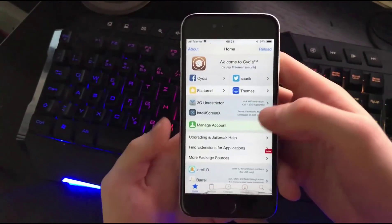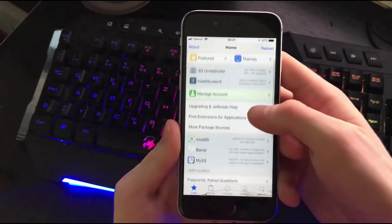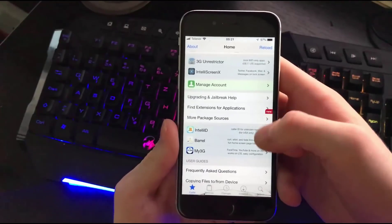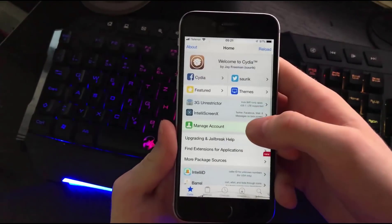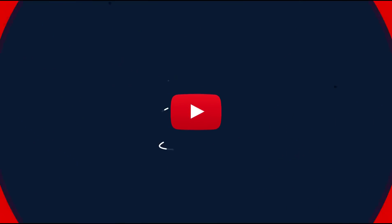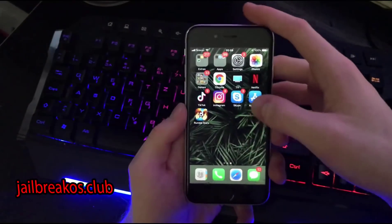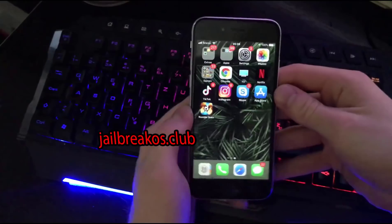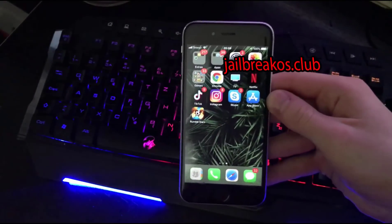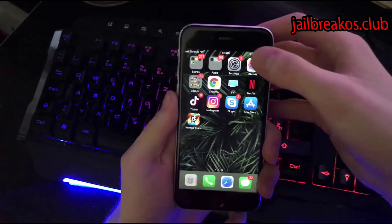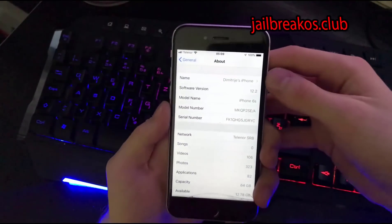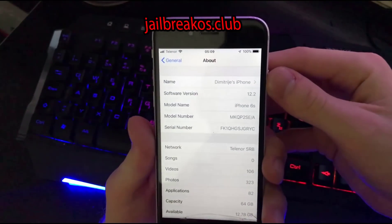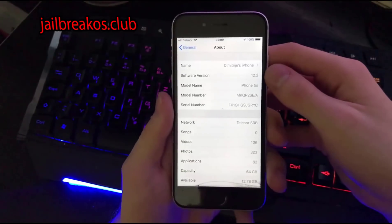What is up guys, in today's tutorial I'm going to show you how you can jailbreak your iOS device. This method works for the latest iOS version — as you can see right now I have 12.2 and it is working. And on my home screen you can see I've got Cydia — this is the working method to get your iPhone jailbroken.